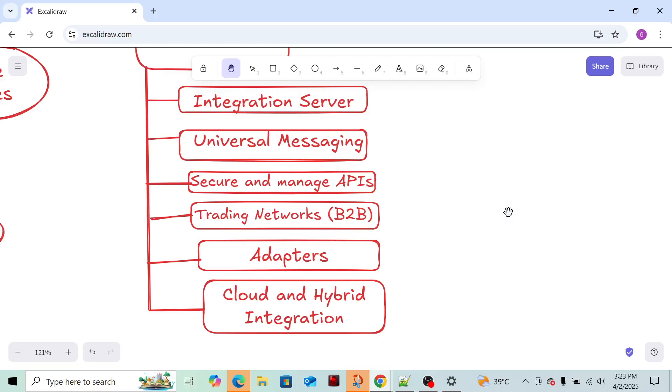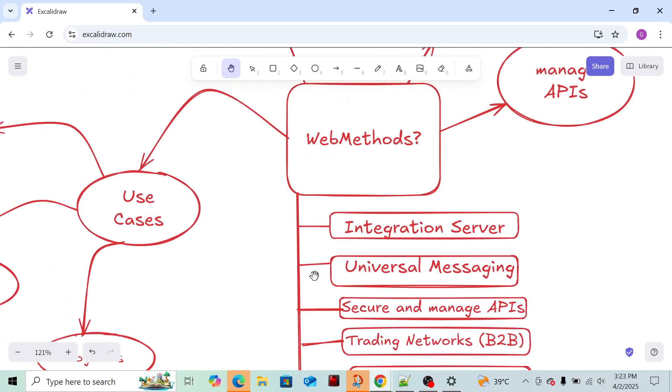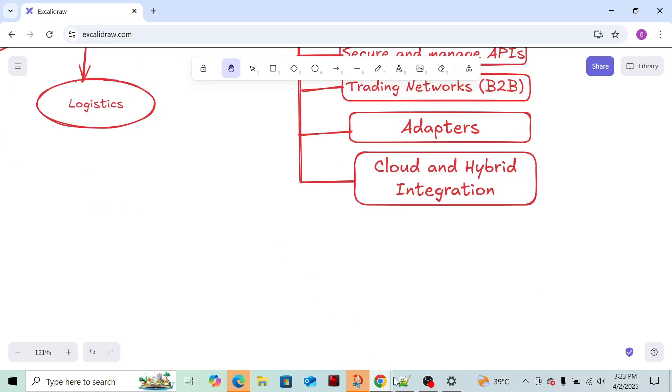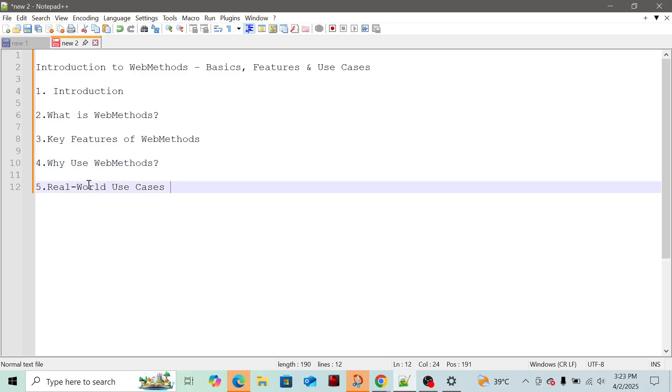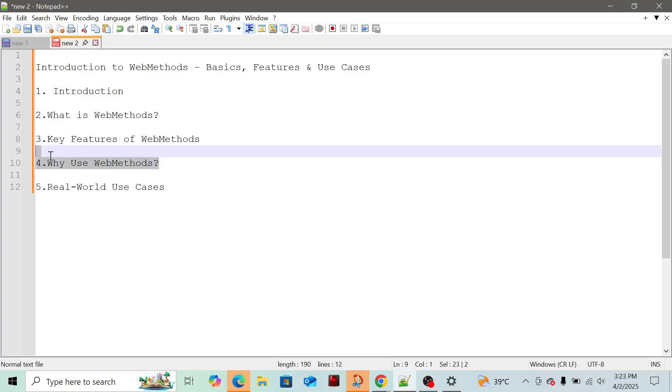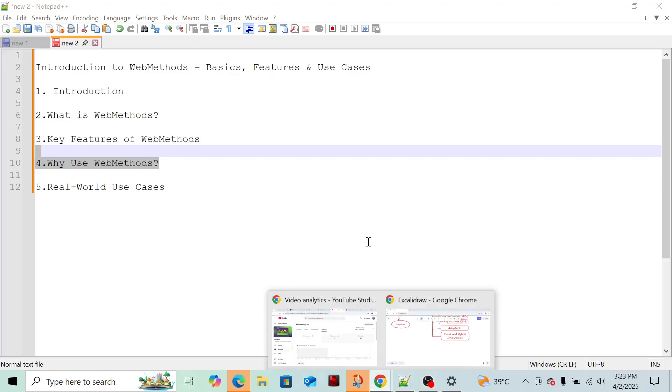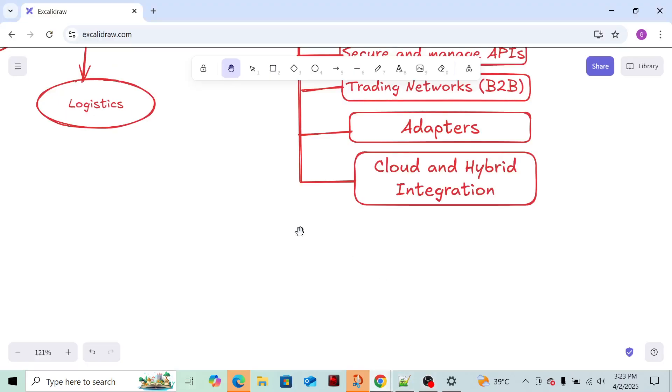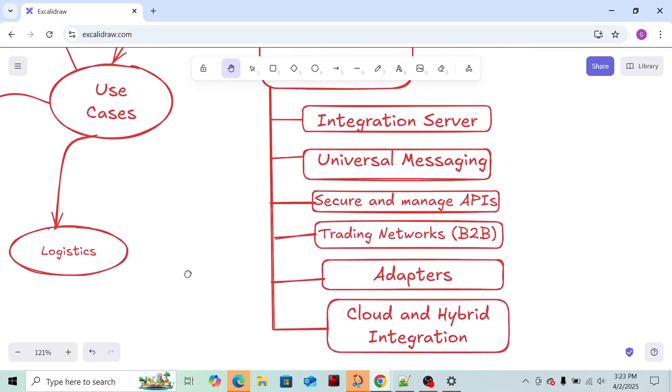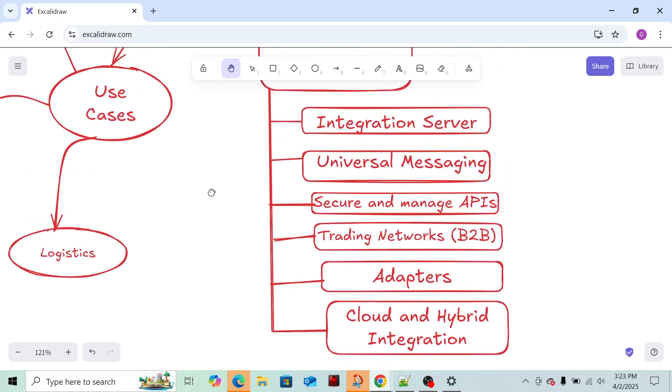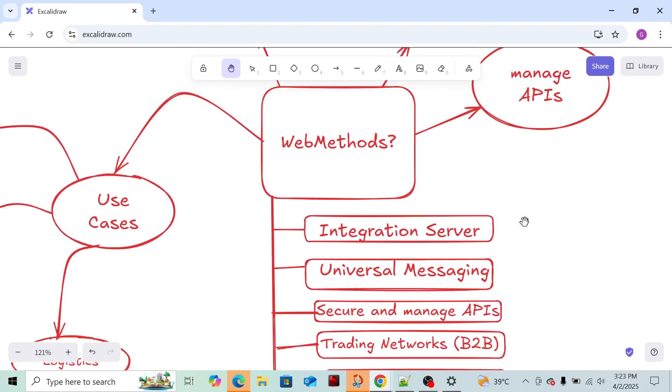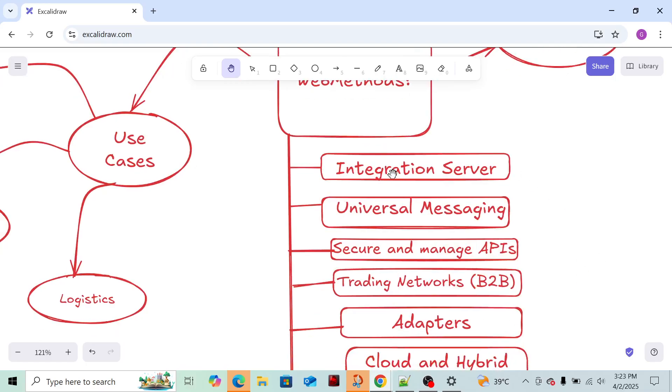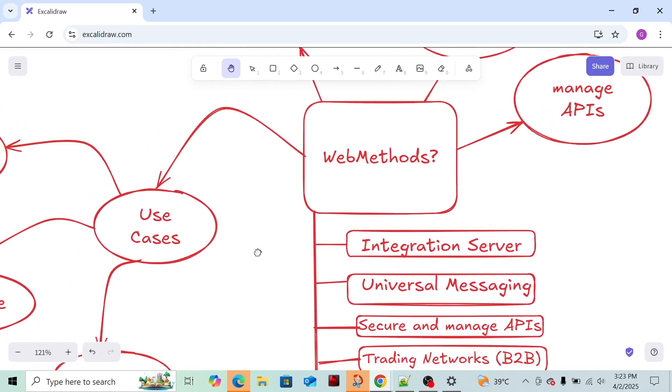So these are the main components of WebMethods. Why exactly you need to use WebMethods and where it is used - what exactly is the role of WebMethods in IT technology, I have explained to you.